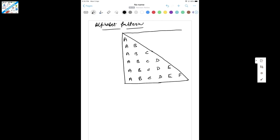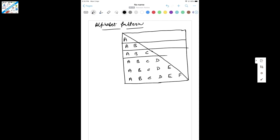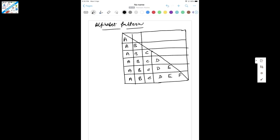Let me draw a table. This is my first row, second row, third row, fourth row, and fifth row. Then I'll draw some columns as well — first column, second column, third column, fourth column, and fifth column like that.